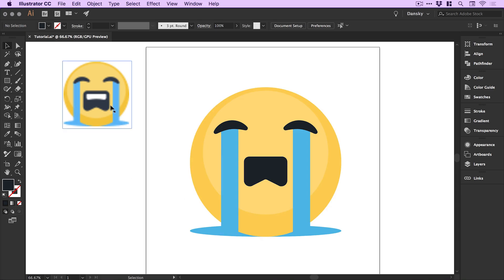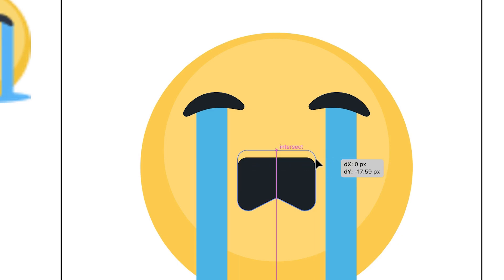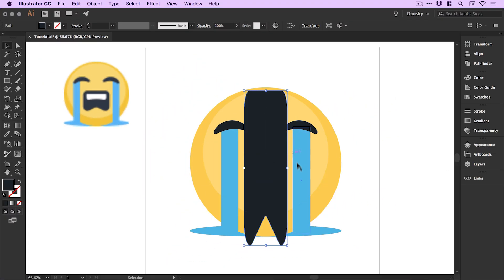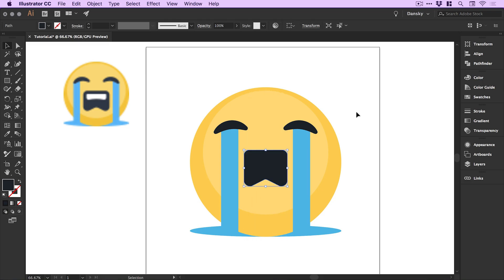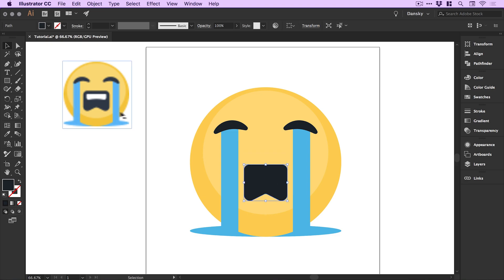I think it's probably a bit taller so again I can use the direct selection tool and just select all of these top anchor points. The reason I'm selecting the top anchor points is because if I don't and I just use the main selection tool it will skew the shape. If you want to extend a shape that you've already messed around with corners and radiuses and everything, use the direct selection tool and just select the half that you want to extend and extend only that half.